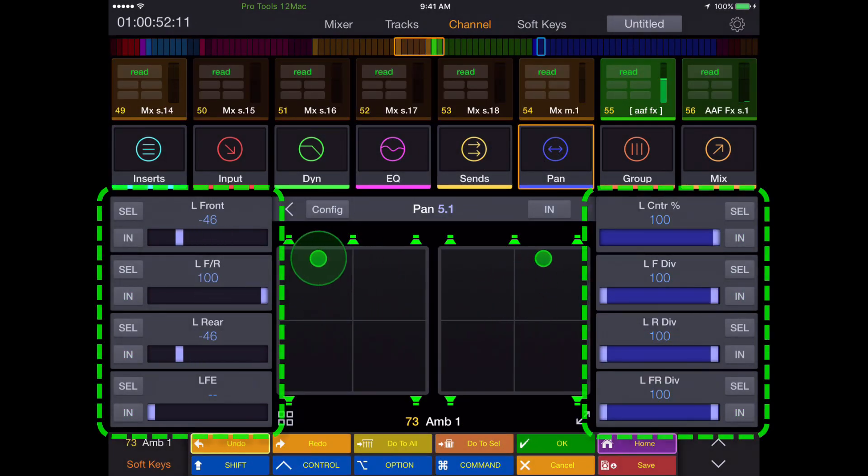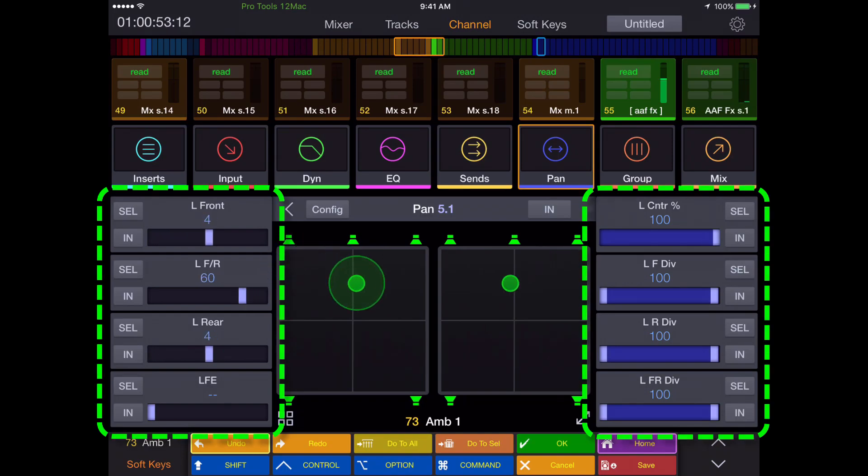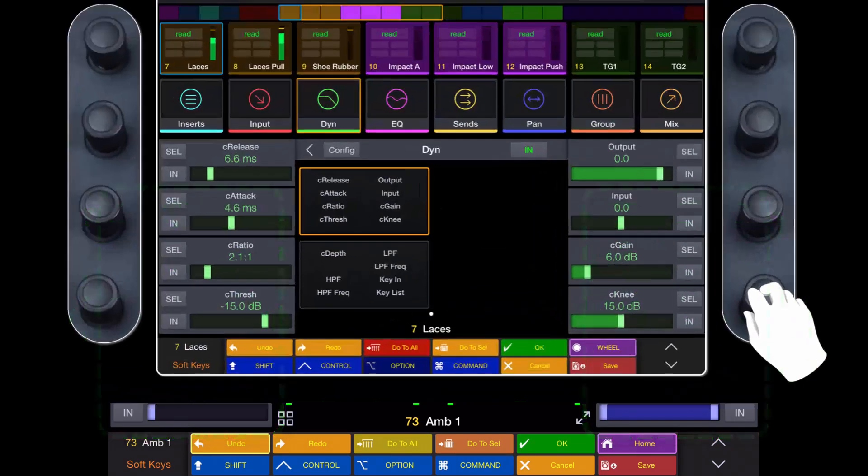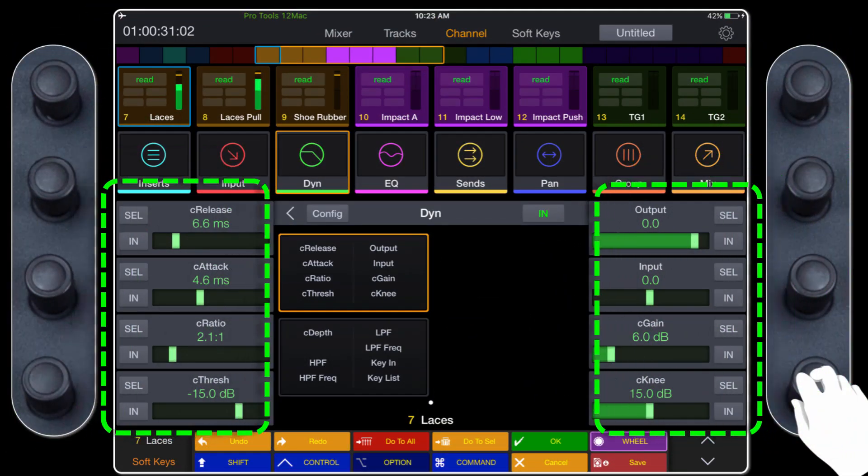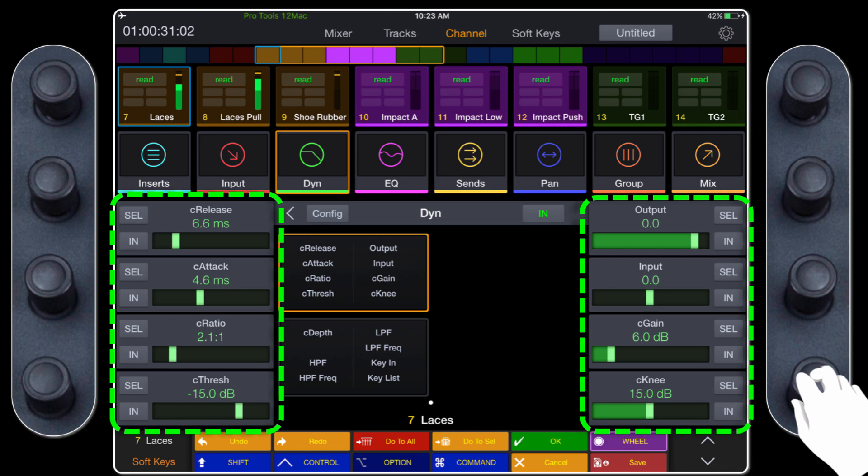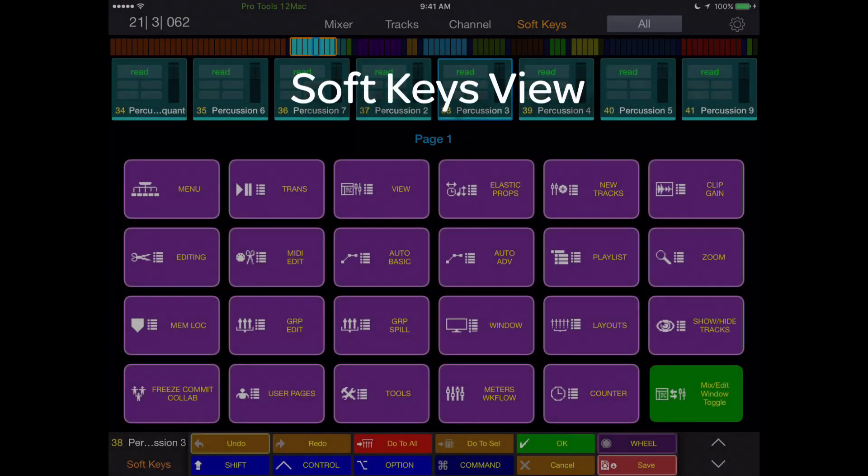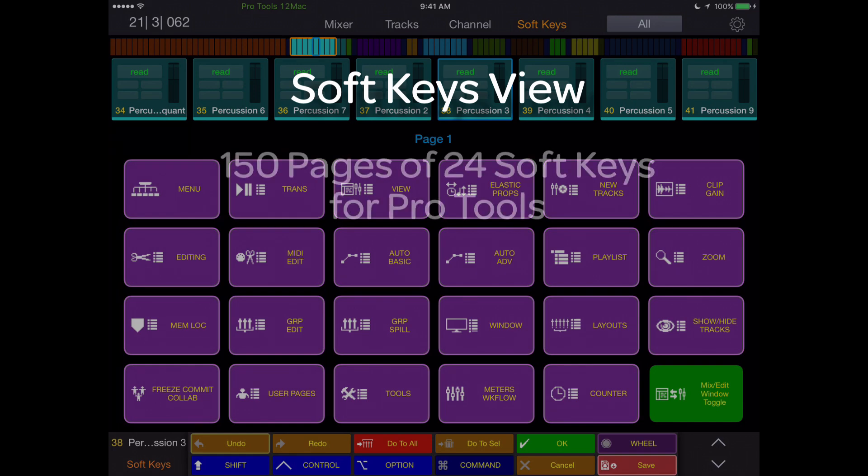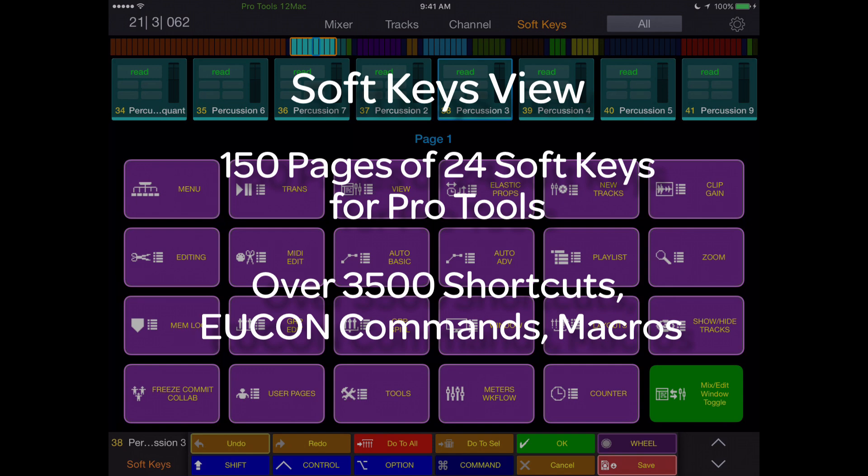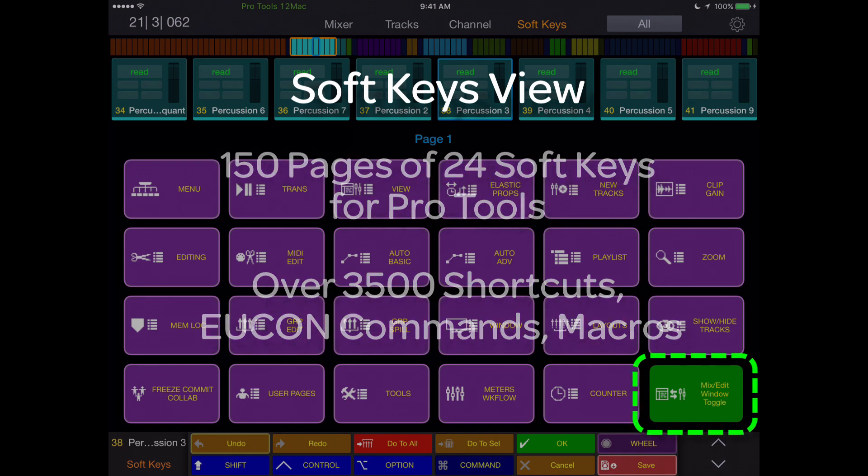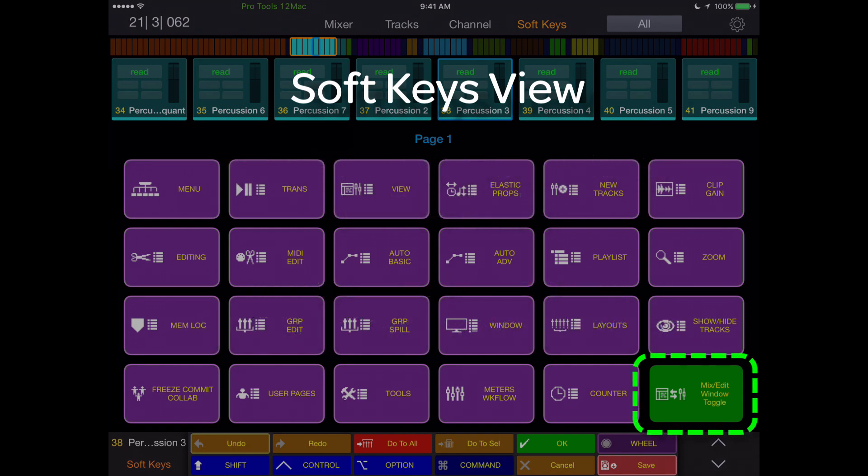You can adjust a parameter from the slider on the iPad, or if you have a Pro Tools dock, you can use the 8 encoders for more tactile control. The soft keys view is just that—soft keys galore, starting with 150 pre-programmed pages of 24 soft keys per page for Pro Tools, putting at your fingertips over 3500 shortcuts, UConn commands, and macros to simplify and speed your workflow.